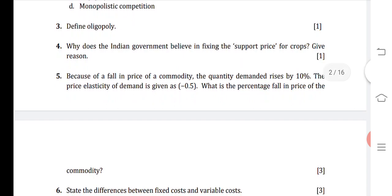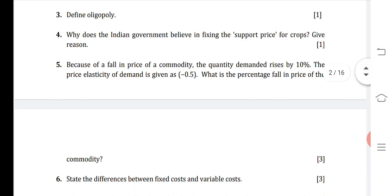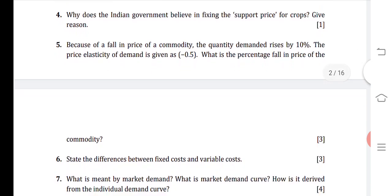Question 5: Because of a fall in price of a commodity, the quantity demanded rises by 10%. The price elasticity of demand is given as minus 0.5. What is the percentage fall in the price of the commodity? The formula for price elasticity of demand is: PED = percentage change in quantity demanded divided by percentage change in price.